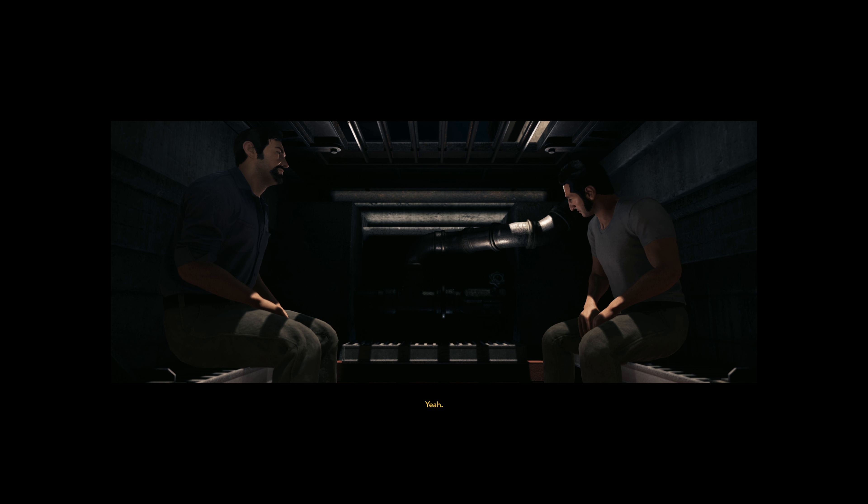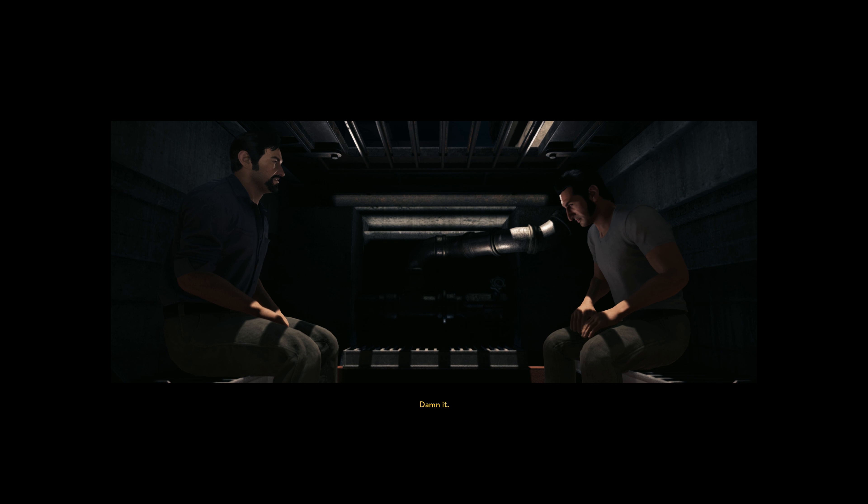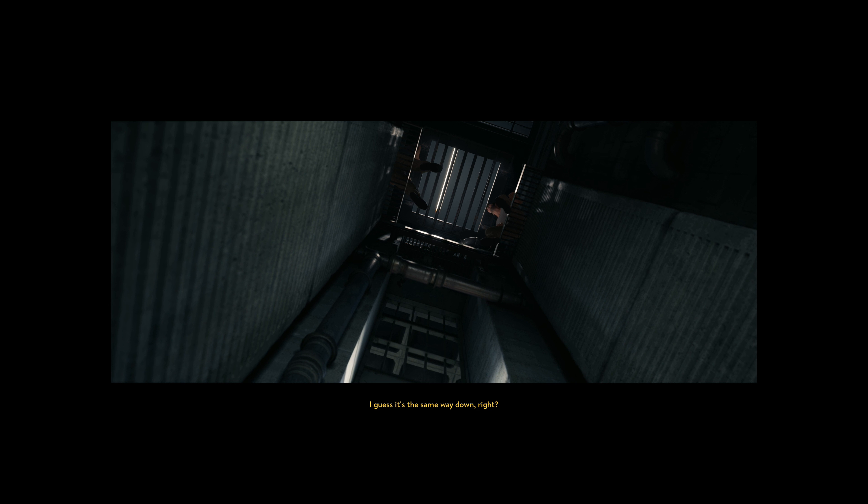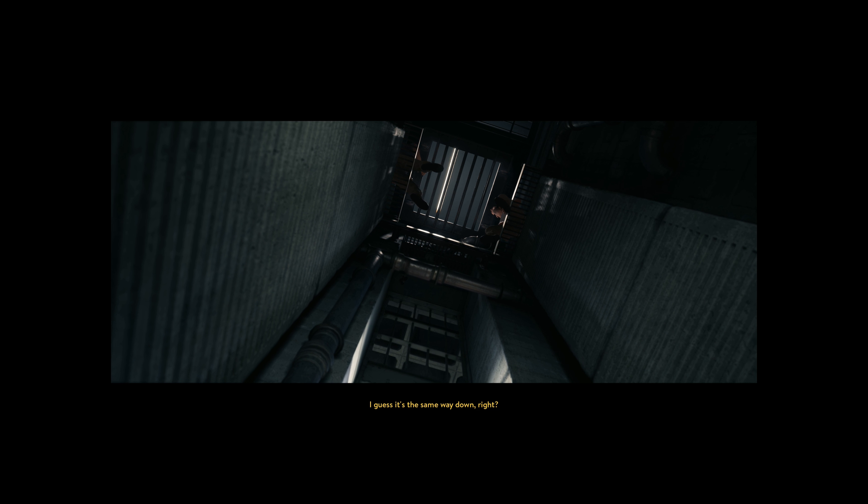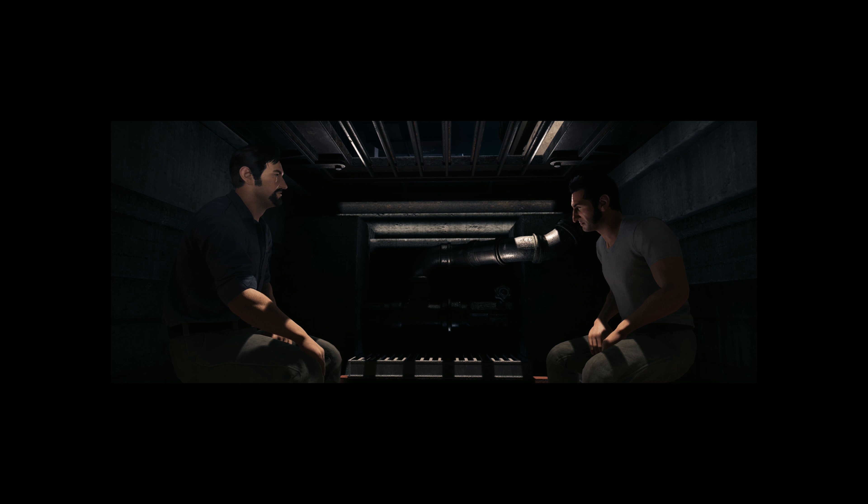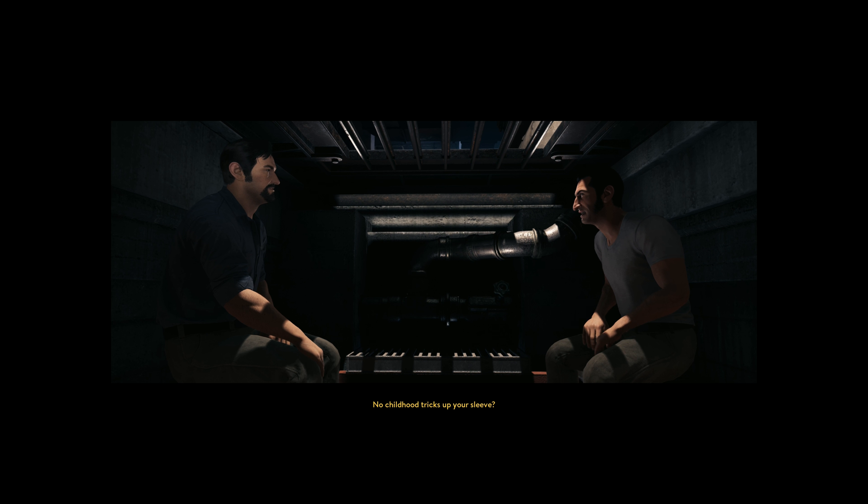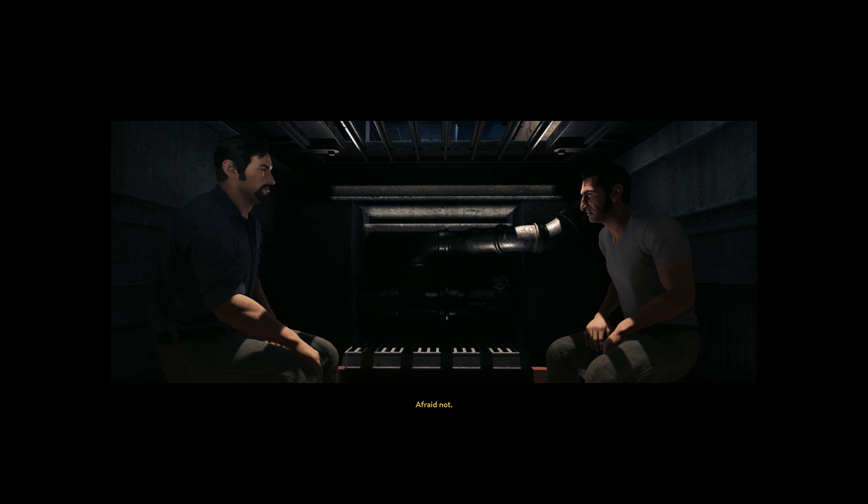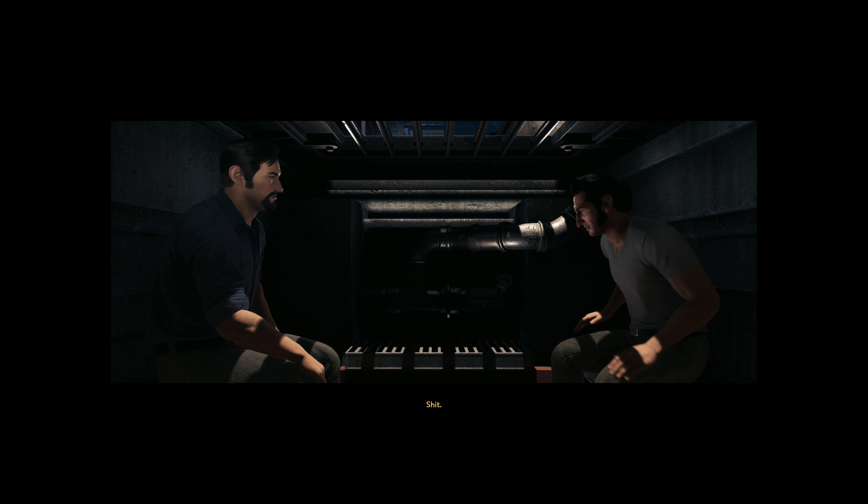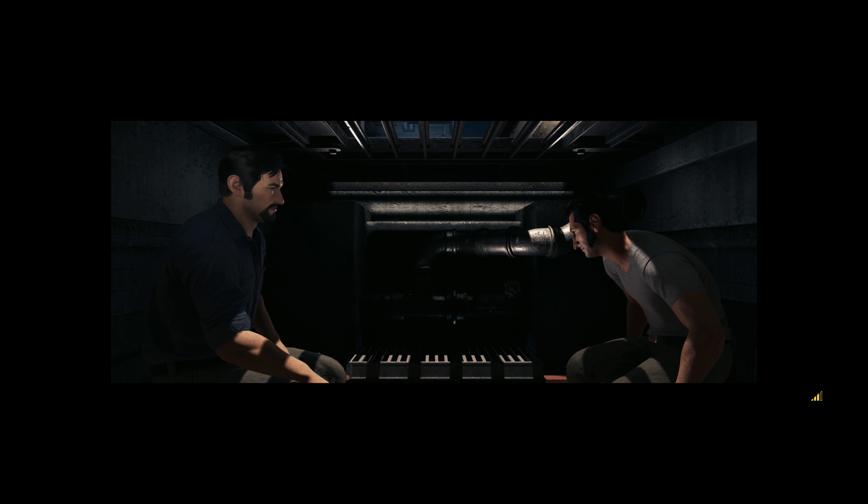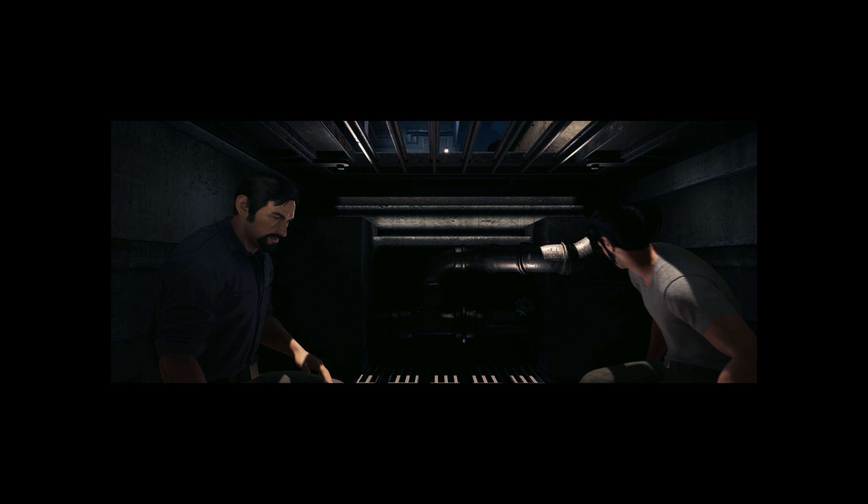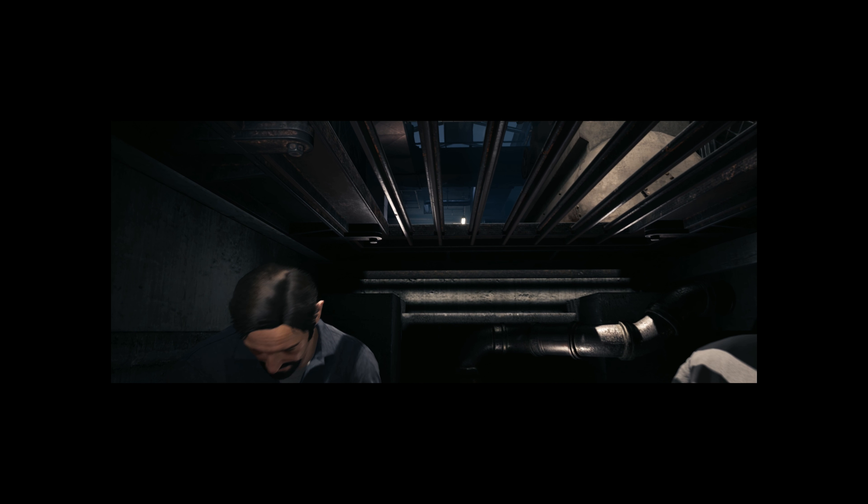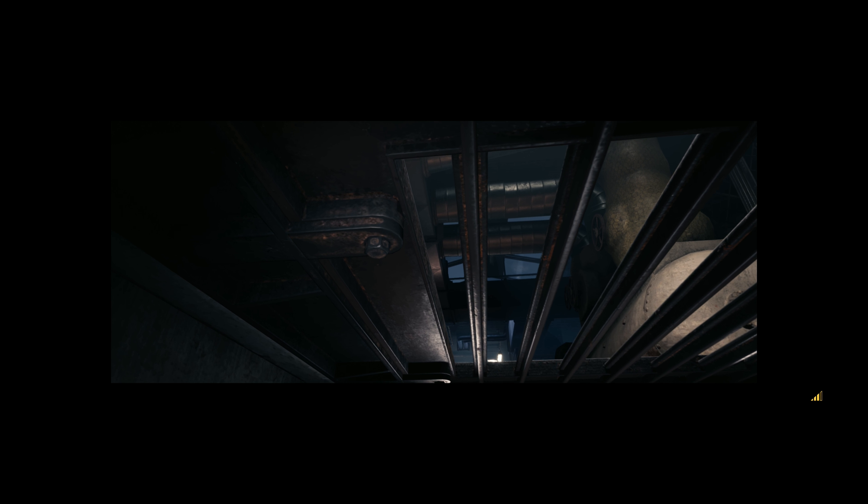Yeah, damn it. I guess it's the same way down right? Yeah, shimmy down that pipe right there. No childhood tricks up your sleeve? Afraid not. Shit. Oh my god, thank you.